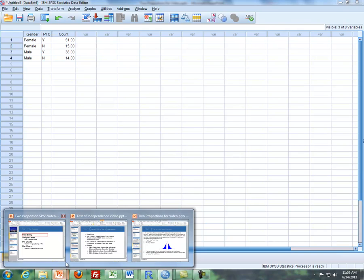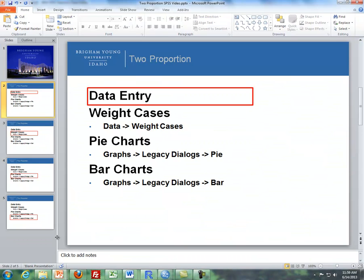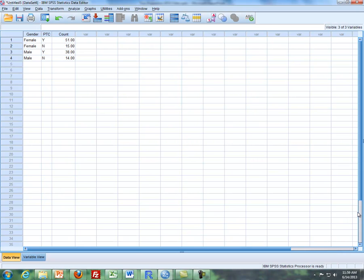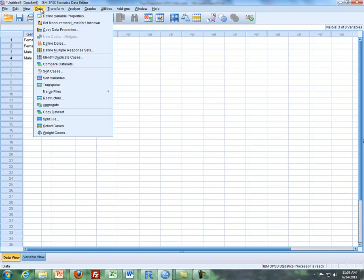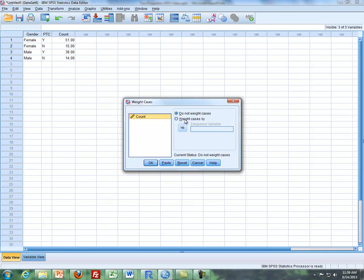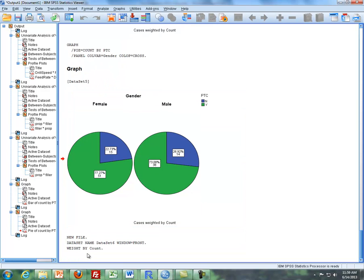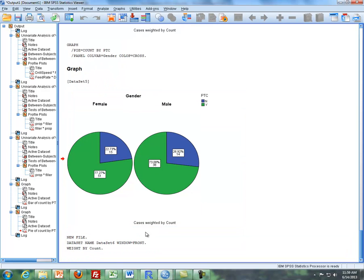So the next item I want to mention is this weight cases. And you've seen weight cases before. So what I'm going to do is I'm going to do data, weight cases. I'm going to weight cases by count. So you always weight cases by this count variable. Since this is summary data, we're going to weight cases by count so we can get the results that we need. And then click on OK. And then SPSS tells us in our output that we weight cases by count.